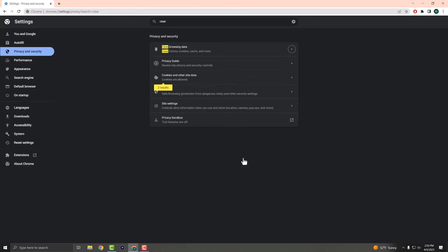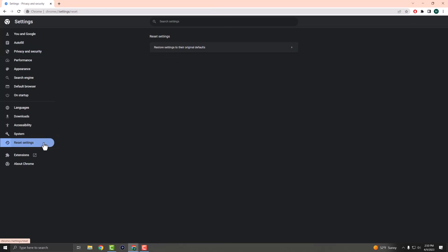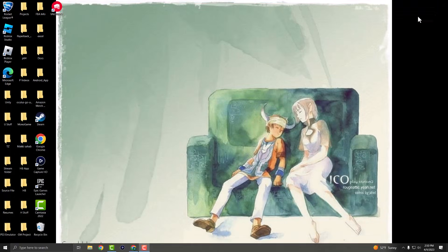Once you've done that, you can also do the next step, which is reset settings — restore settings to their original defaults. This also can fix this possible issue that you may be facing.